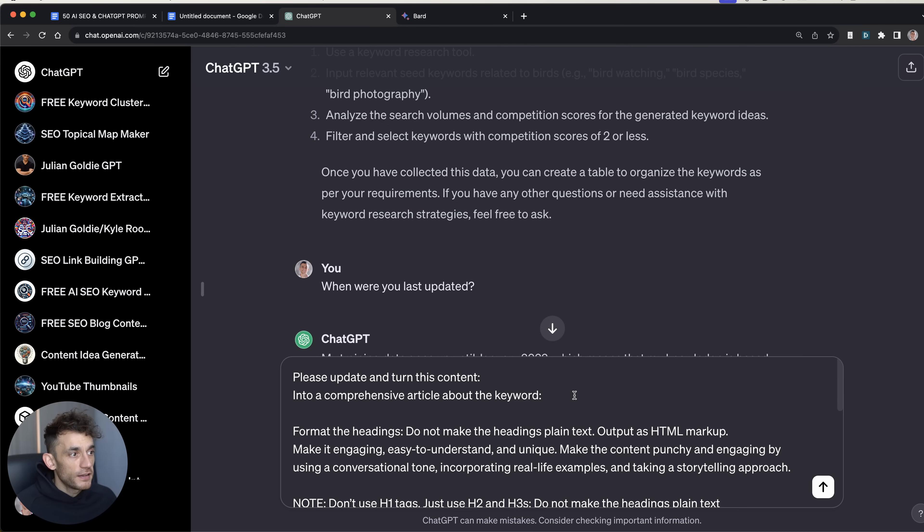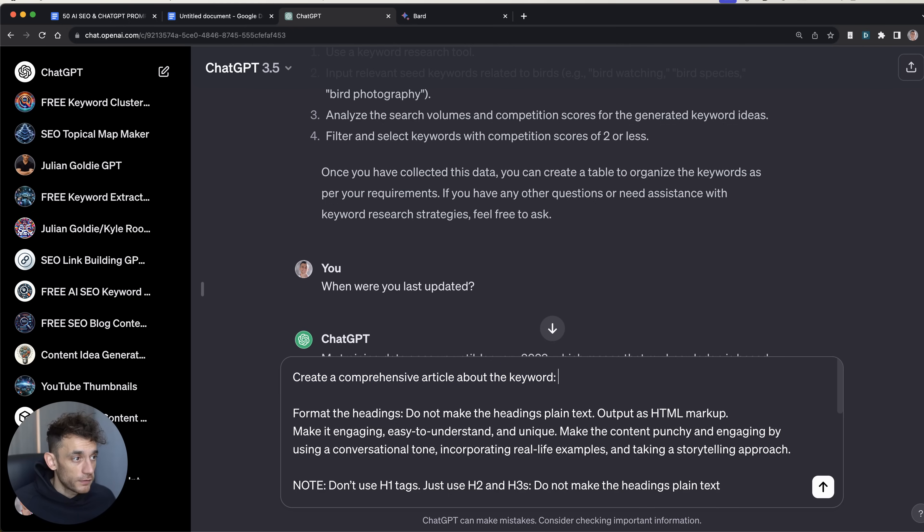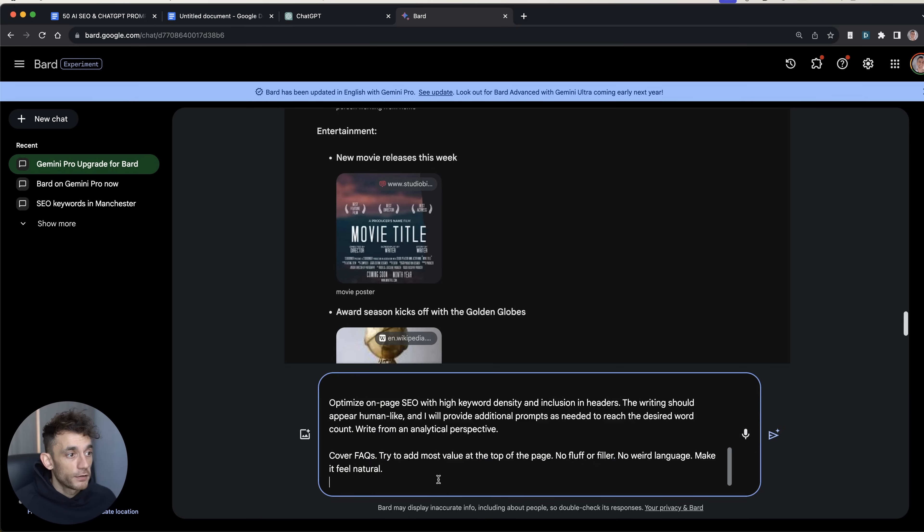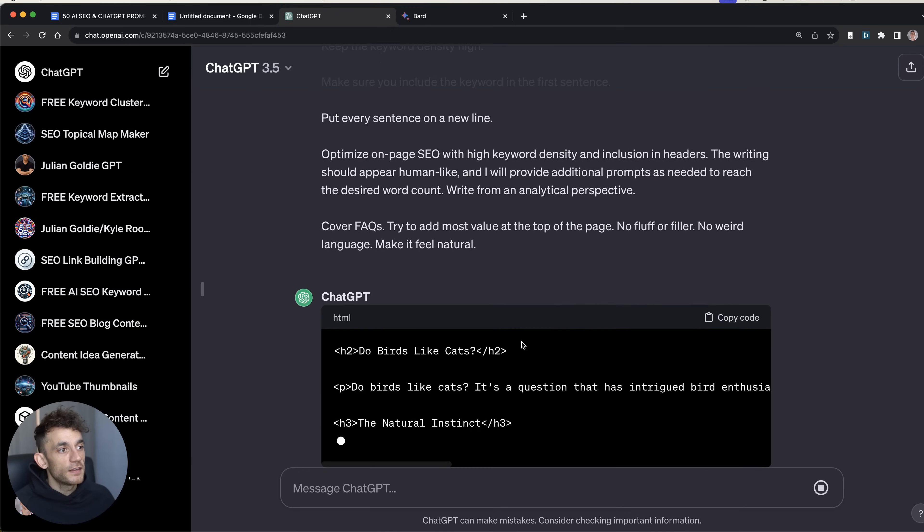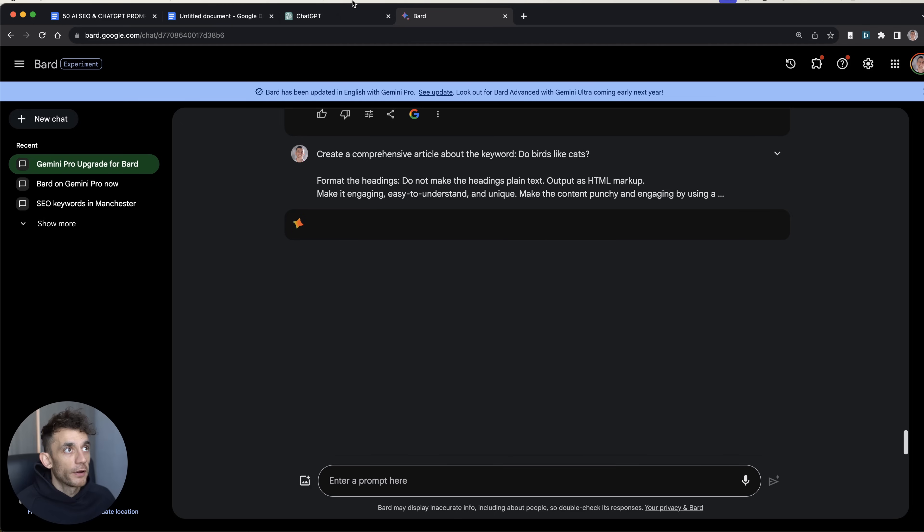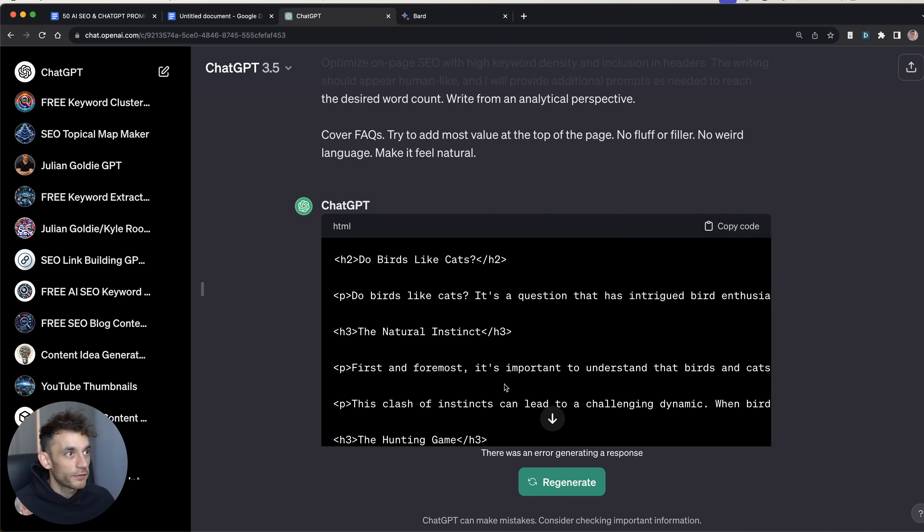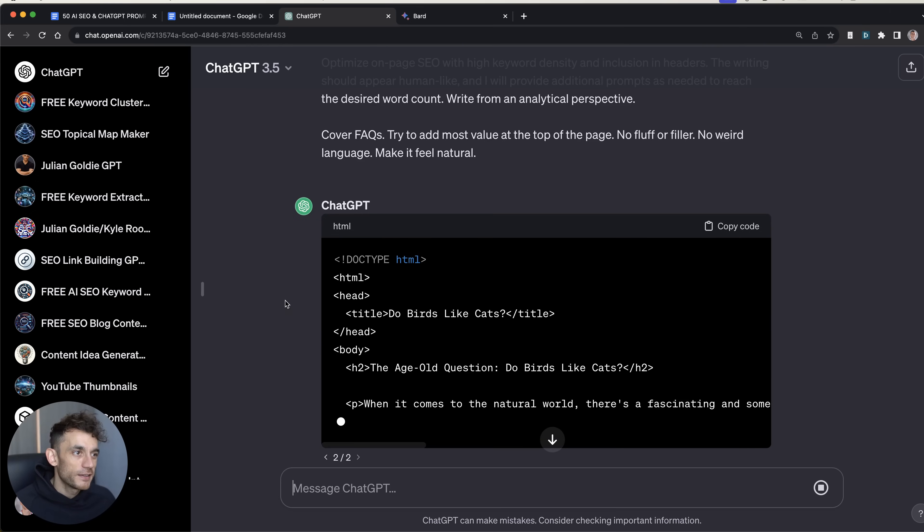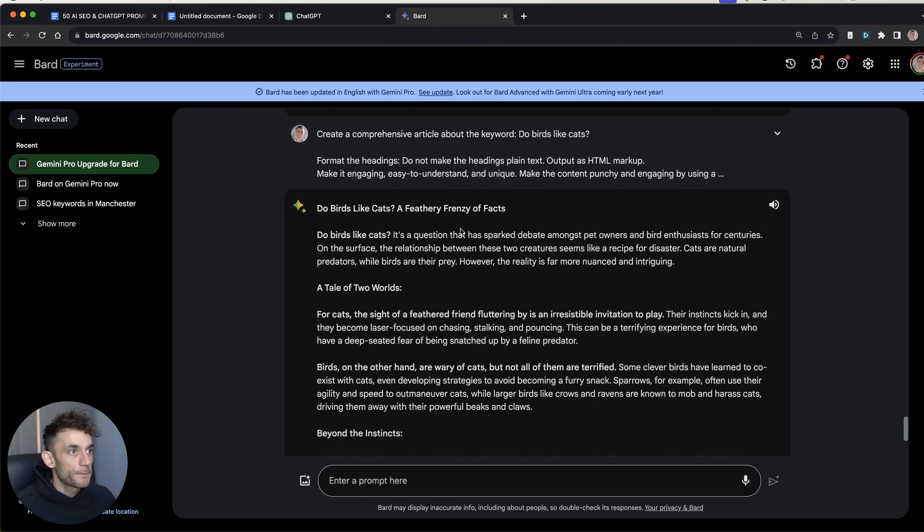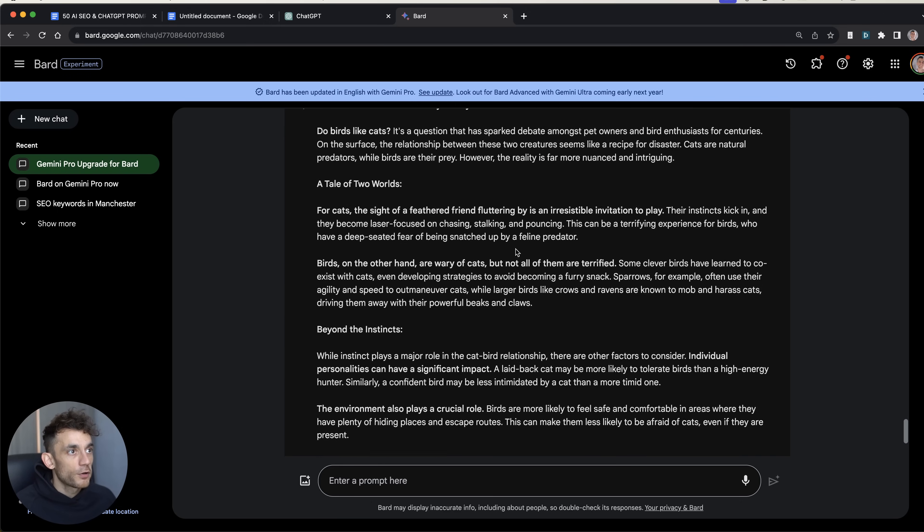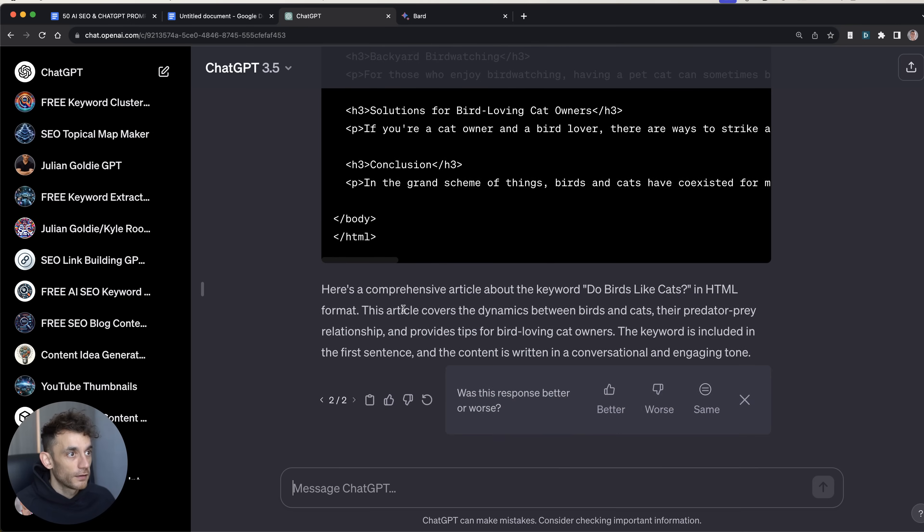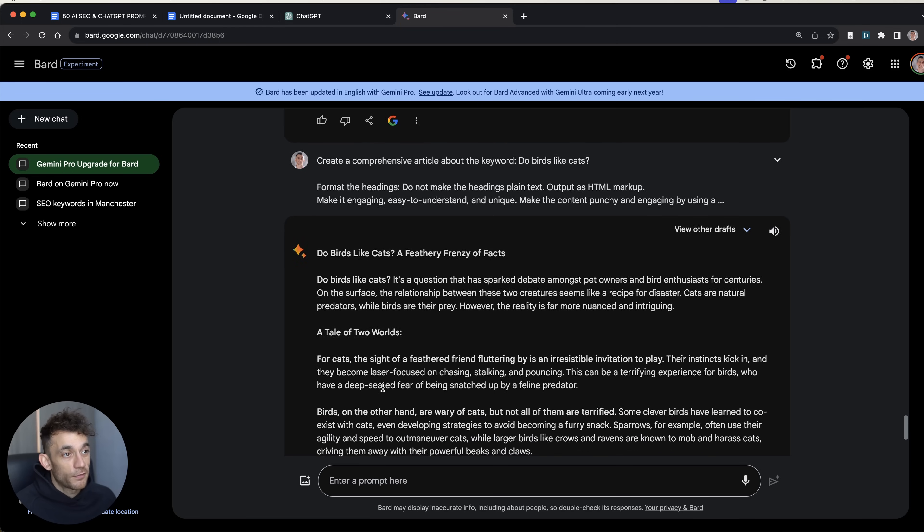Now what I'm going to do is actually create a new article with ChatGPT 3.5 and compare it versus Bard. So we're going to say, create a comprehensive article about the keyword 'do birds like cats.' And we're going to give that to ChatGPT and Bard as well with exactly the same parameter to see which one creates a better output. All right. So straight off the bat, what I don't like is ChatGPT has actually had an error generating the response. It's given me code in HTML for some reason. So it's a bit silly. We're going to regenerate and give it another shot. But again, it's just creating the content in HTML, which we don't like.